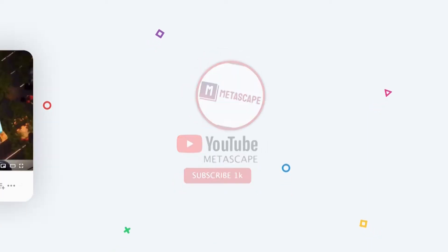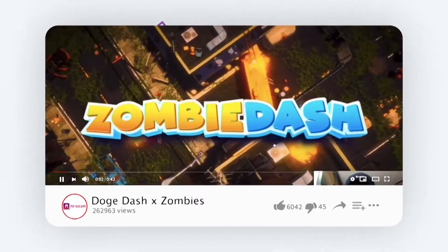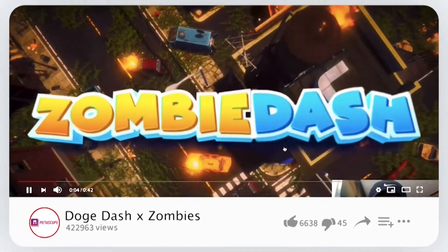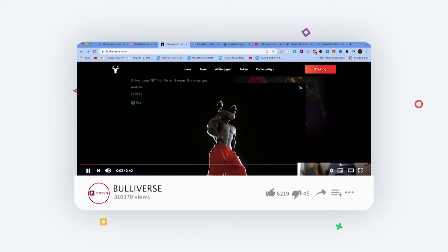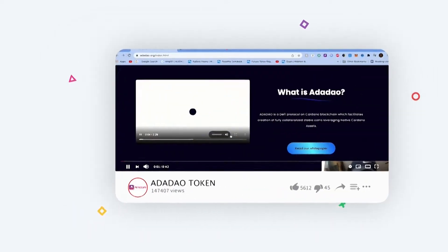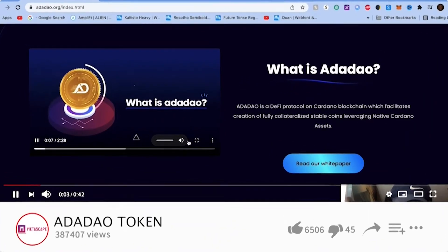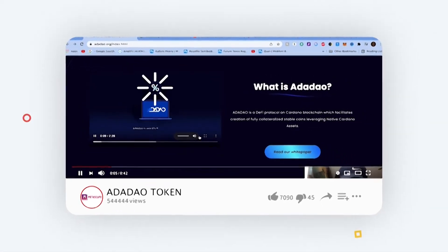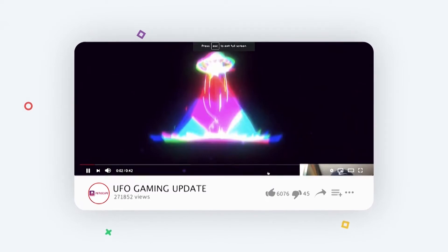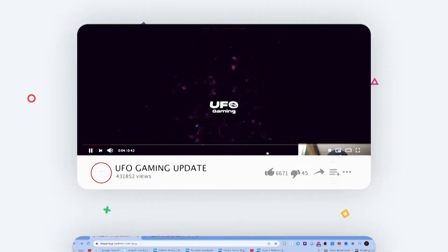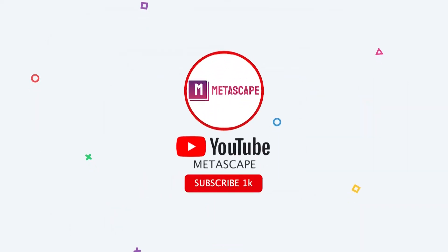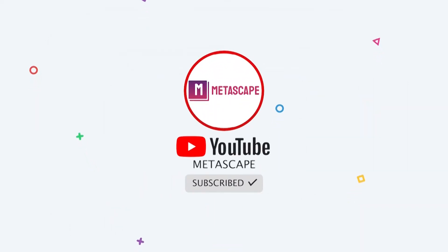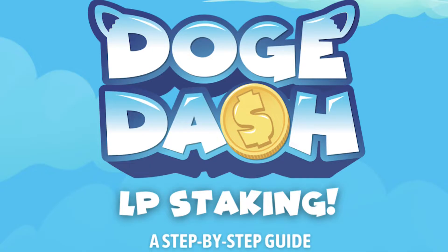Welcome to Metascape, where we talk about everything cryptocurrency and the metaverse. We got another tutorial for you here, but before we get into that, we are on the road to a thousand subscribers — hit the notification bell, subscribe button, and like button to get notified of future uploads. We're trying to build a community here to give you more videos and information on what's happening in the crypto and metaverse space.